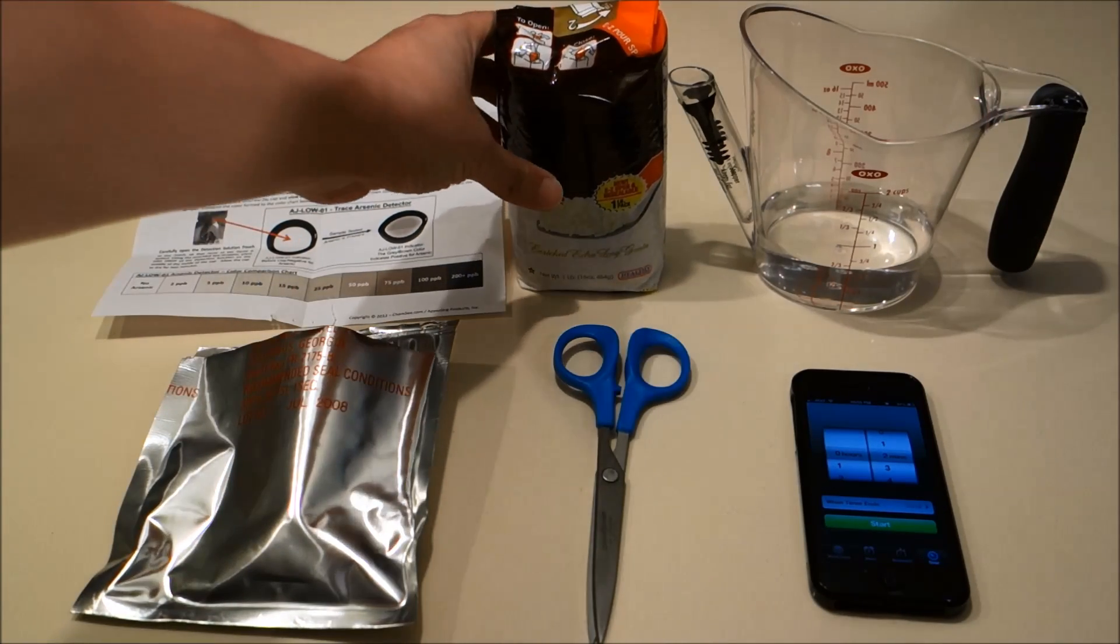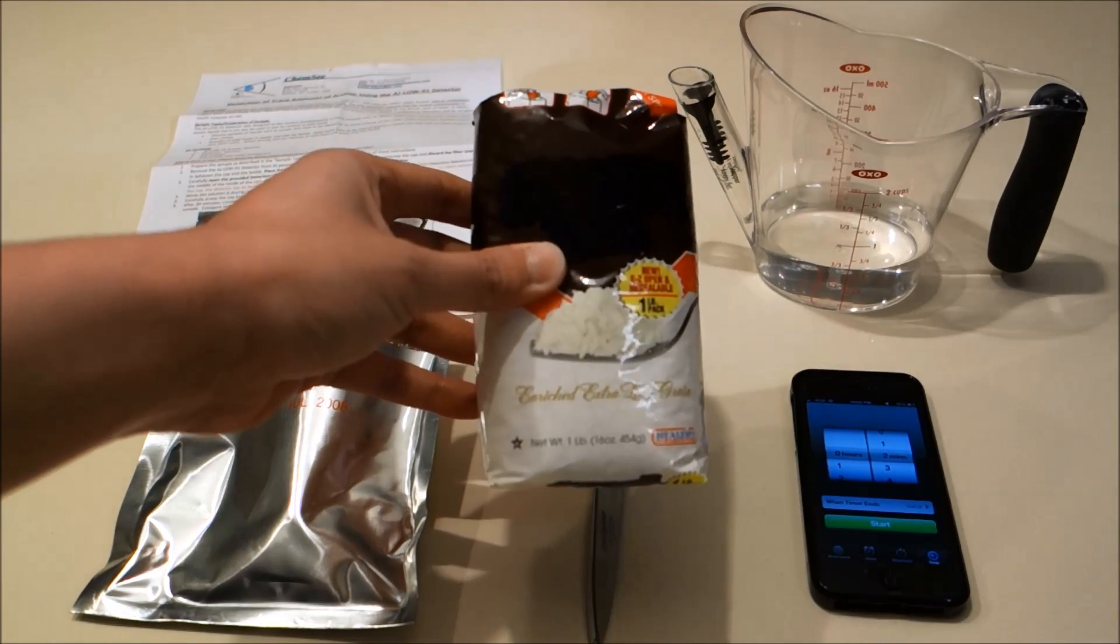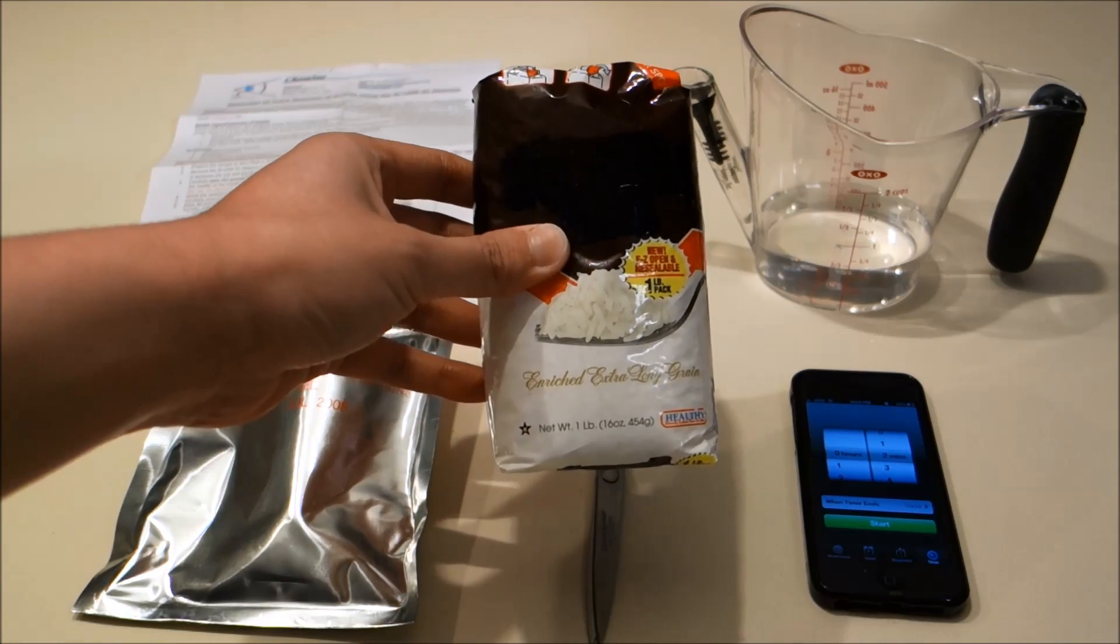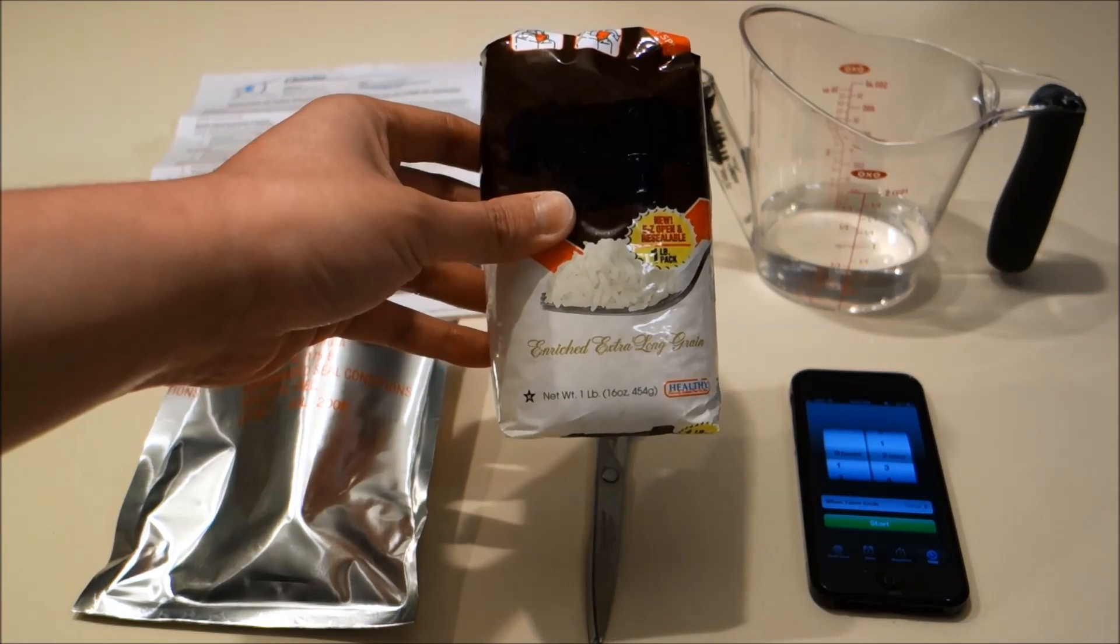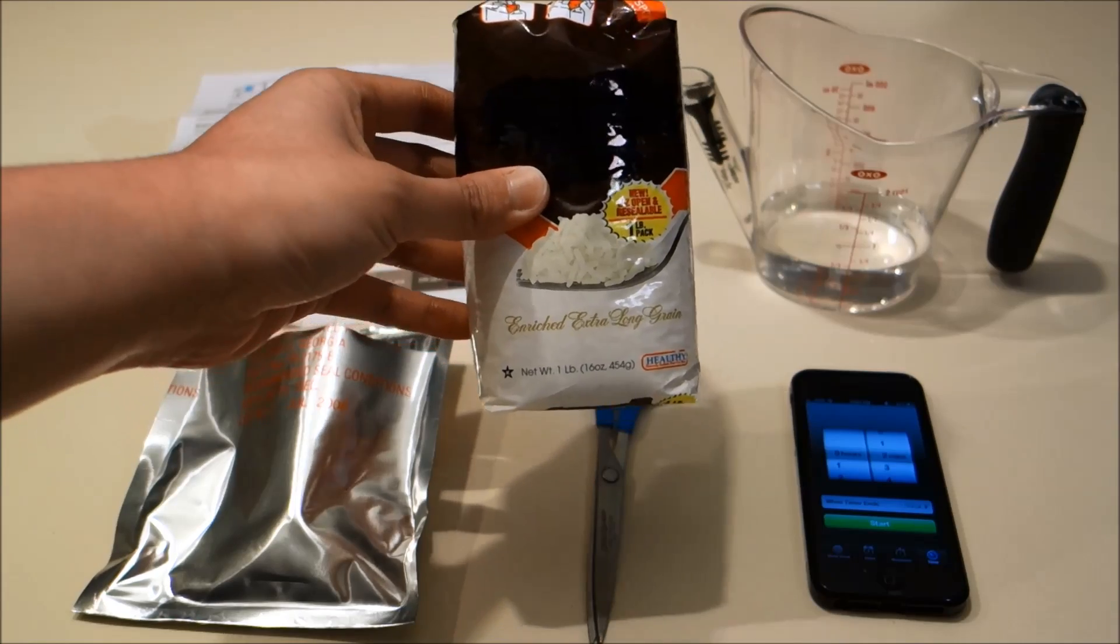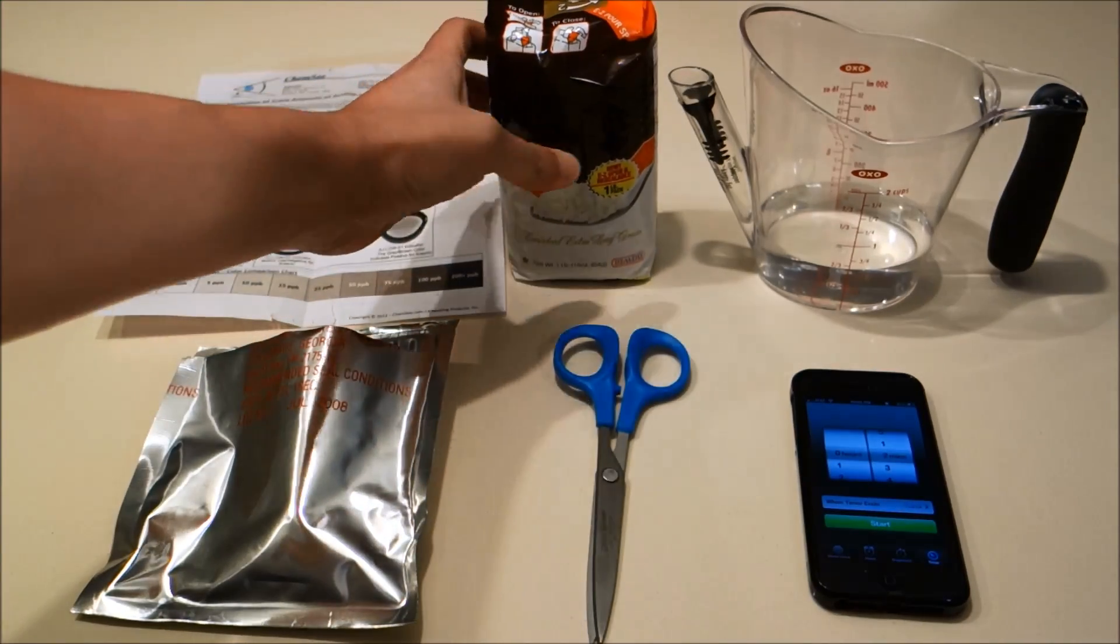Now we're not showing the rice brand here, but it's a common brand made with American-grown long grain white rice available at a supermarket chain in the United States.